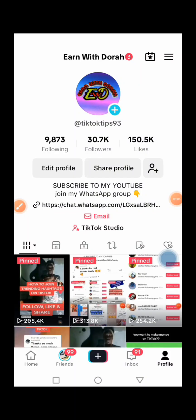Hey guys, welcome back to my channel. In this video, I'm going to show you how to go live on TikTok. If you want to start going live on TikTok, keep watching to the end because I'm also going to show you some settings you should do before going live so that your live can go viral.